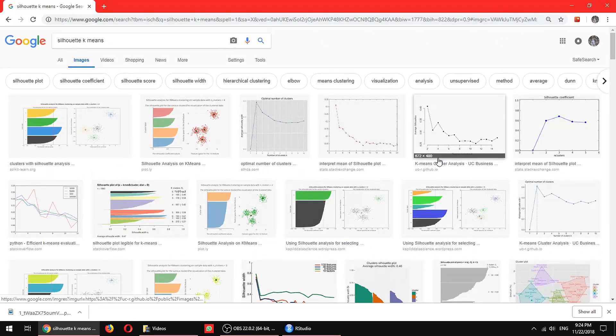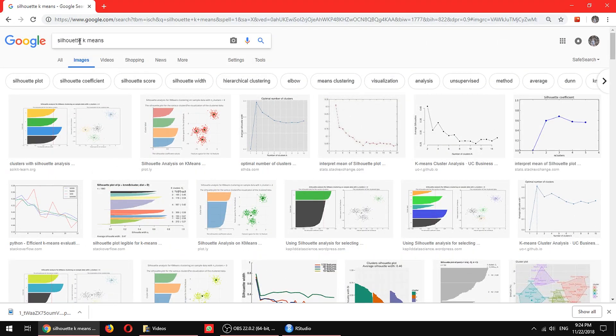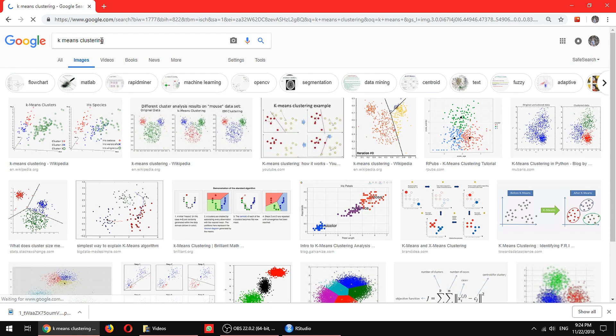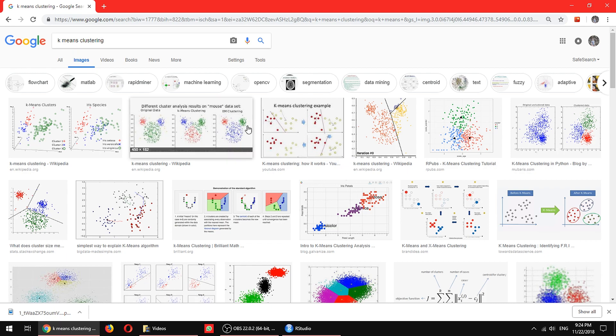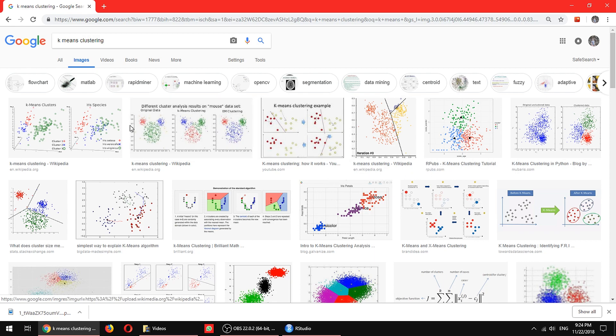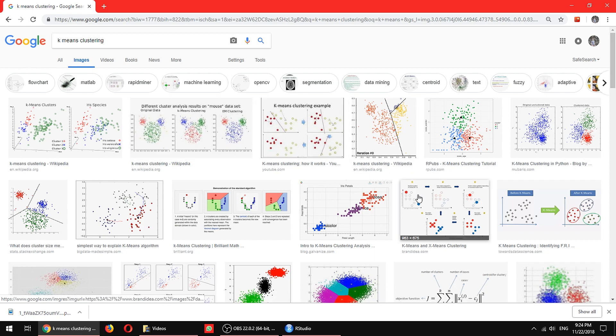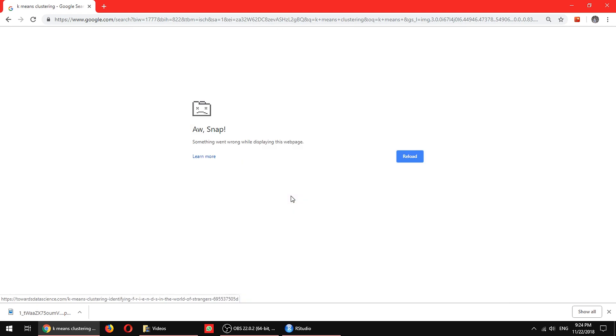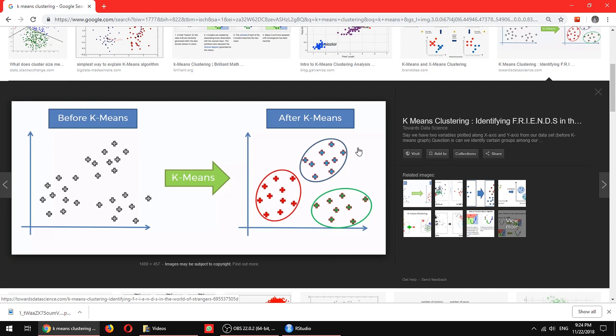The last one is actually the principle behind this elbow method, which is also called the sum of square distance method and the silhouette method. That's actually what is k-means clustering. Unlike hierarchical clustering where we are looking at different relationships between one sample to another, k-means clustering is trying to aggregate different samples into one group or another. This is used a lot in unsupervised machine learning.